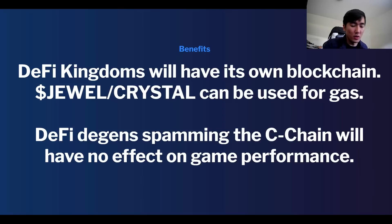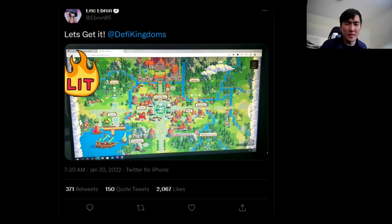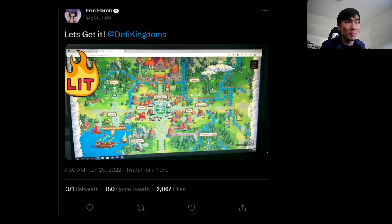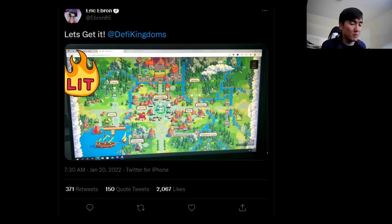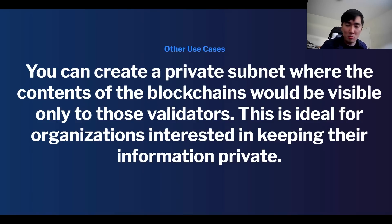DeFi Kingdoms is one of those applications that actually succeeded in bringing non-crypto people into crypto. Eric Ebron — the tight end for the Indianapolis Colts — is playing the game. Does he care about DeFi dgens getting liquidated? No, he just wants to play the game. The risk is that as more people come in and Harmony RPCs are down, people just stop playing and leave forever. Maybe subnets are the future for gaming. Other use cases include private subnets where blockchain contents are only visible to validators — more viable for enterprises and companies. So subnets aren't just for gaming.